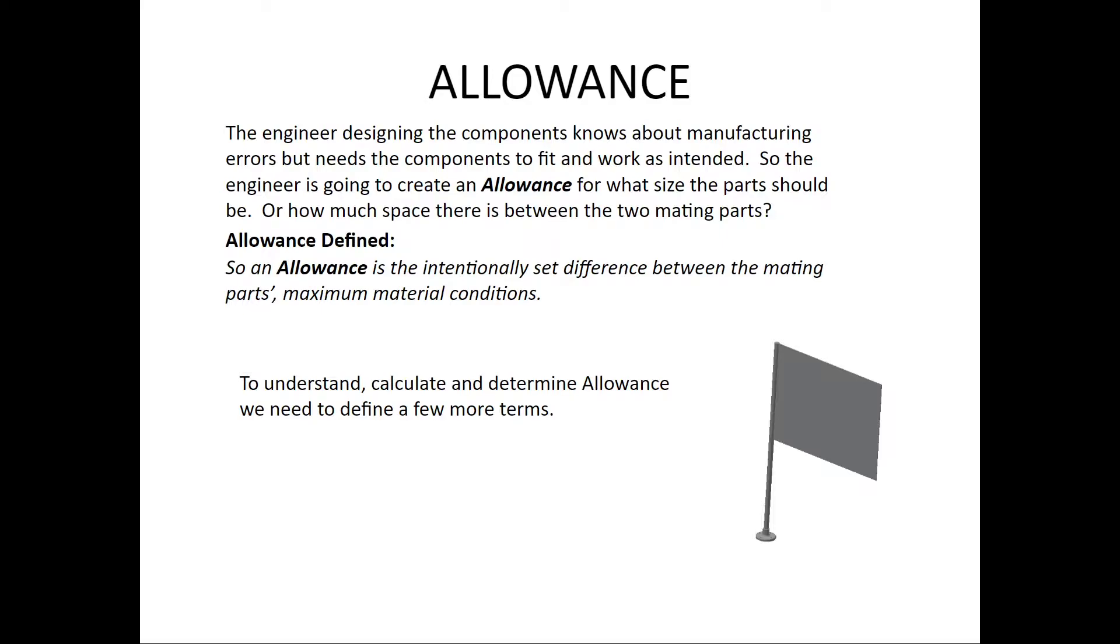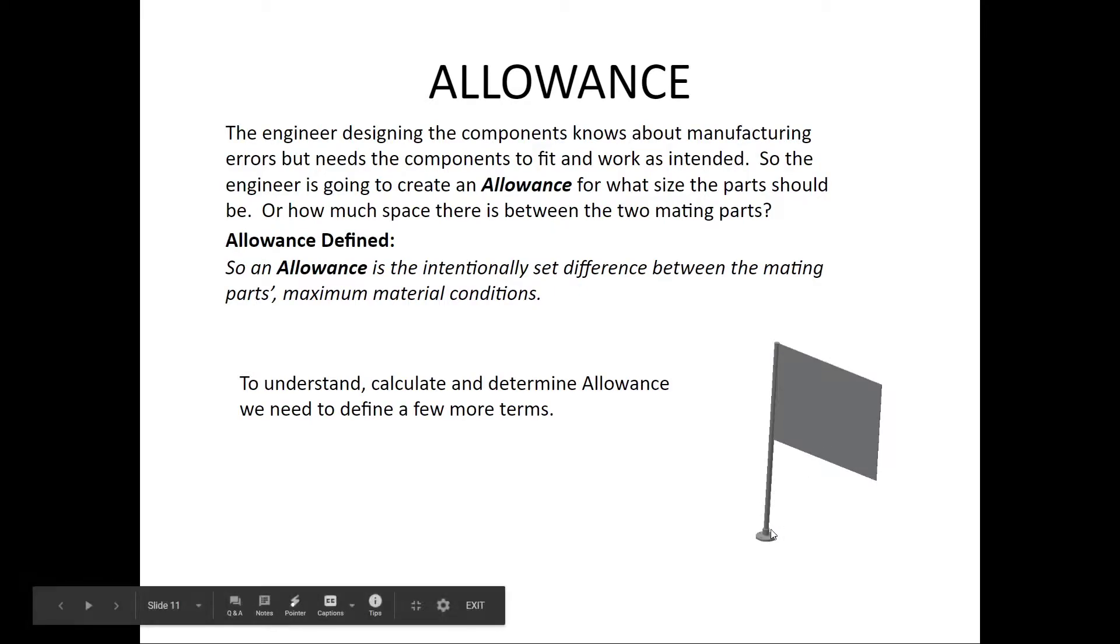If you look at this flag, you're going to notice that it has a flagpole and it has a flange. The hole in the flange obviously has to be bigger than the shaft or else you're not going to be able to put it in.